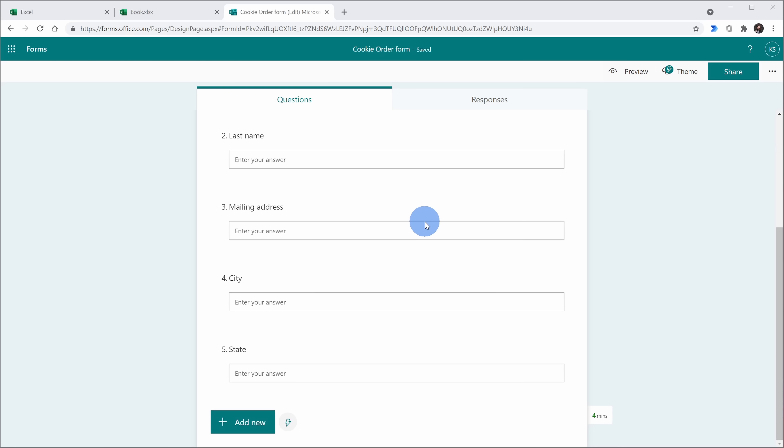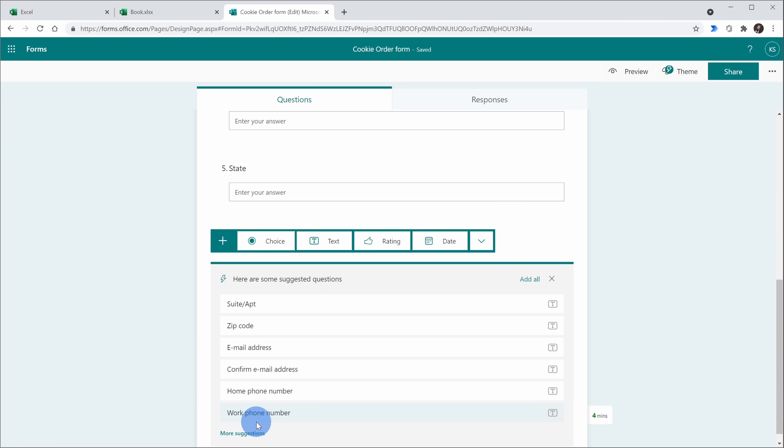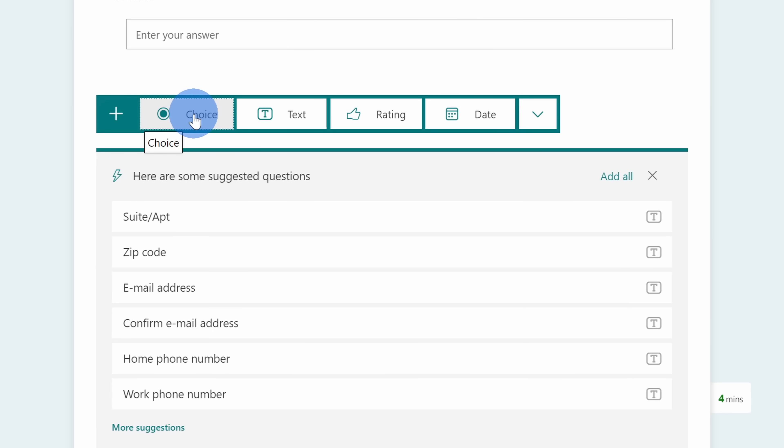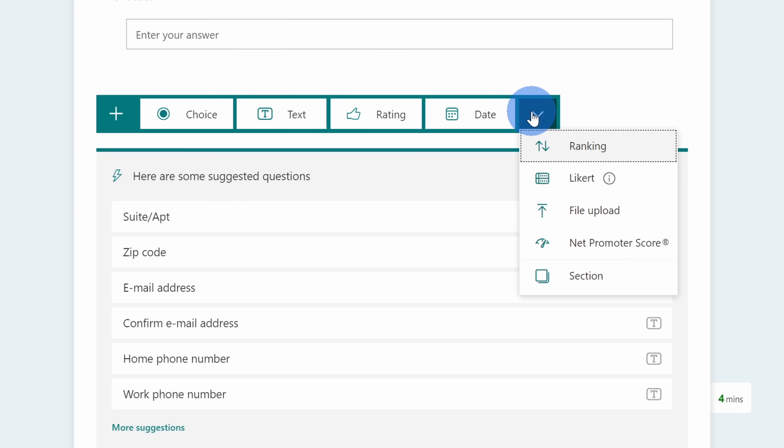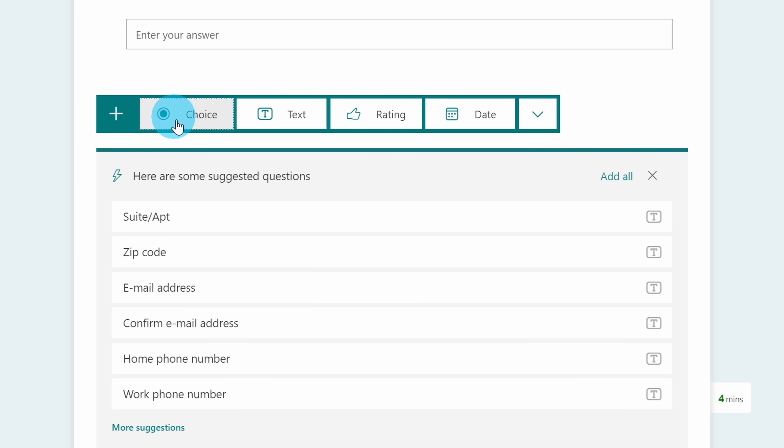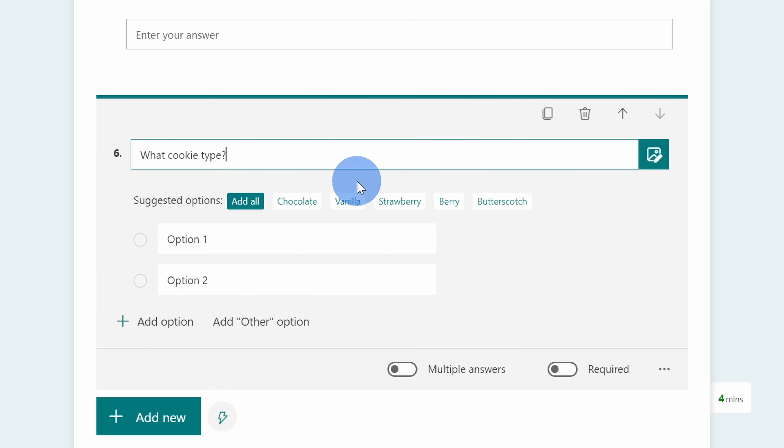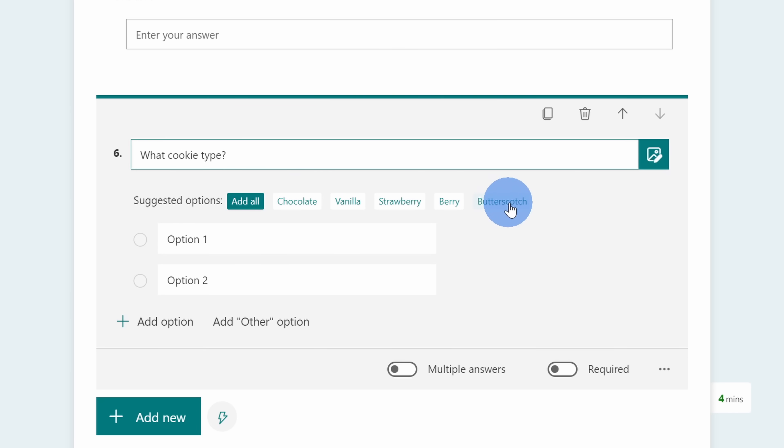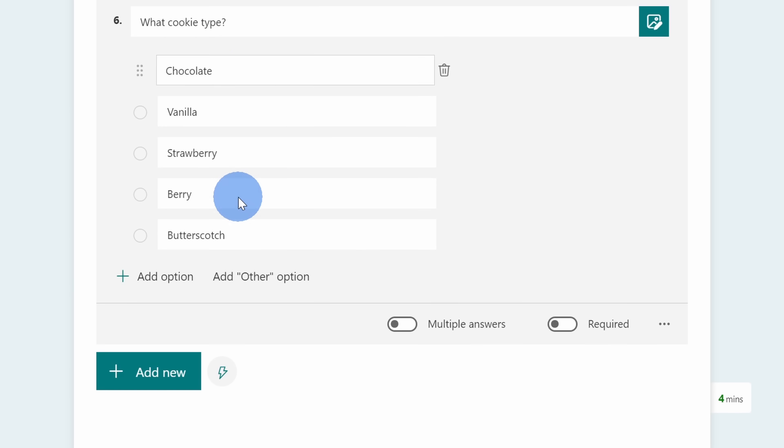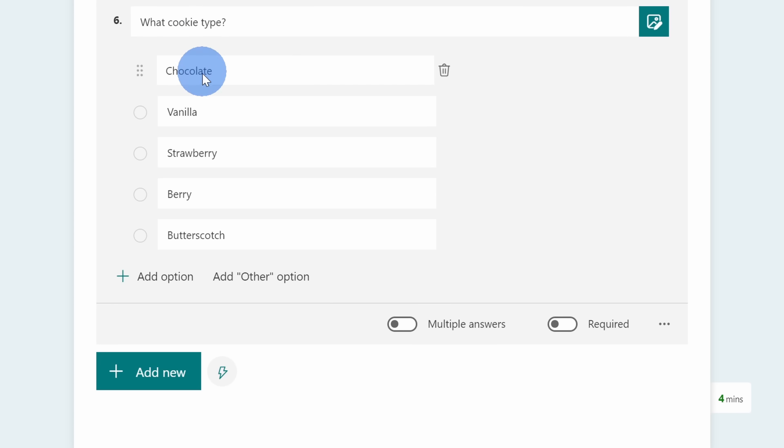Of course, this is a cookie order form and I need to know what types of cookies do people want to order. Down below, once again, I'll click on add new and this time this is going to be a choice question, but I also have all these other types of questions that I can insert. Here, I'll click on choice and for this one, I'm going to ask what cookie type. And look at this, once again, I get another set of suggested options. And what do you know, these are all the types of cookies that we carry at the Kevin Cookie Company. So here, I'll click on add all and this question is also done now.